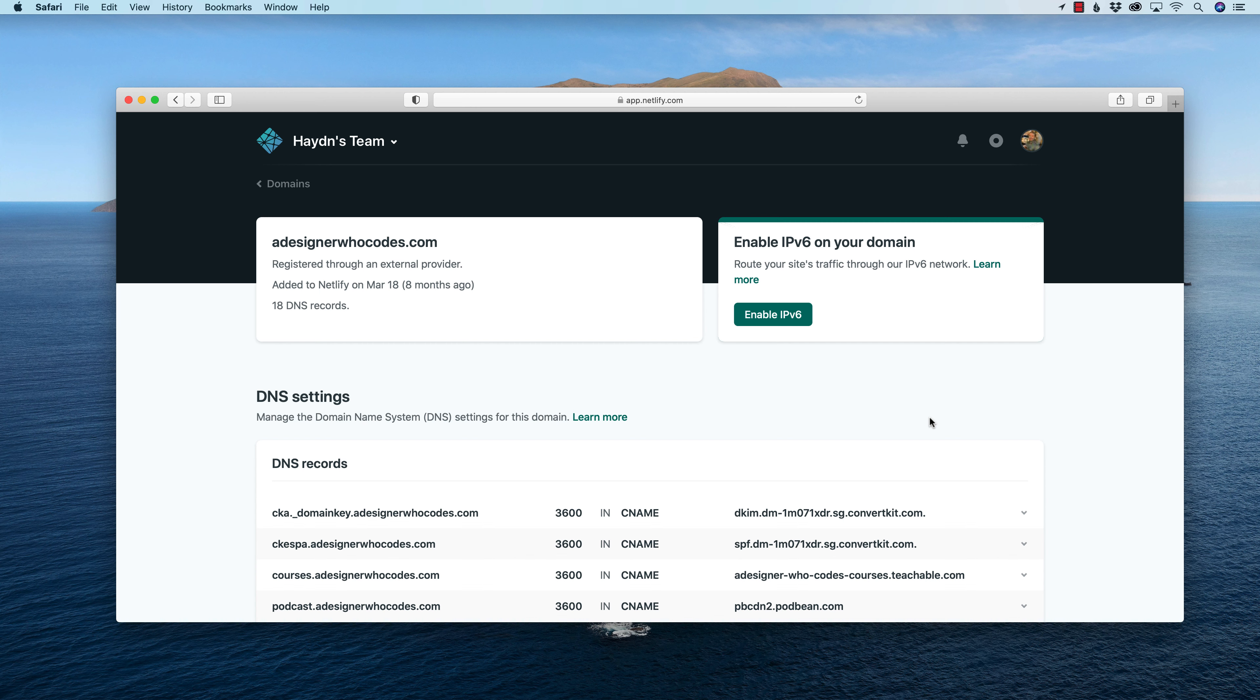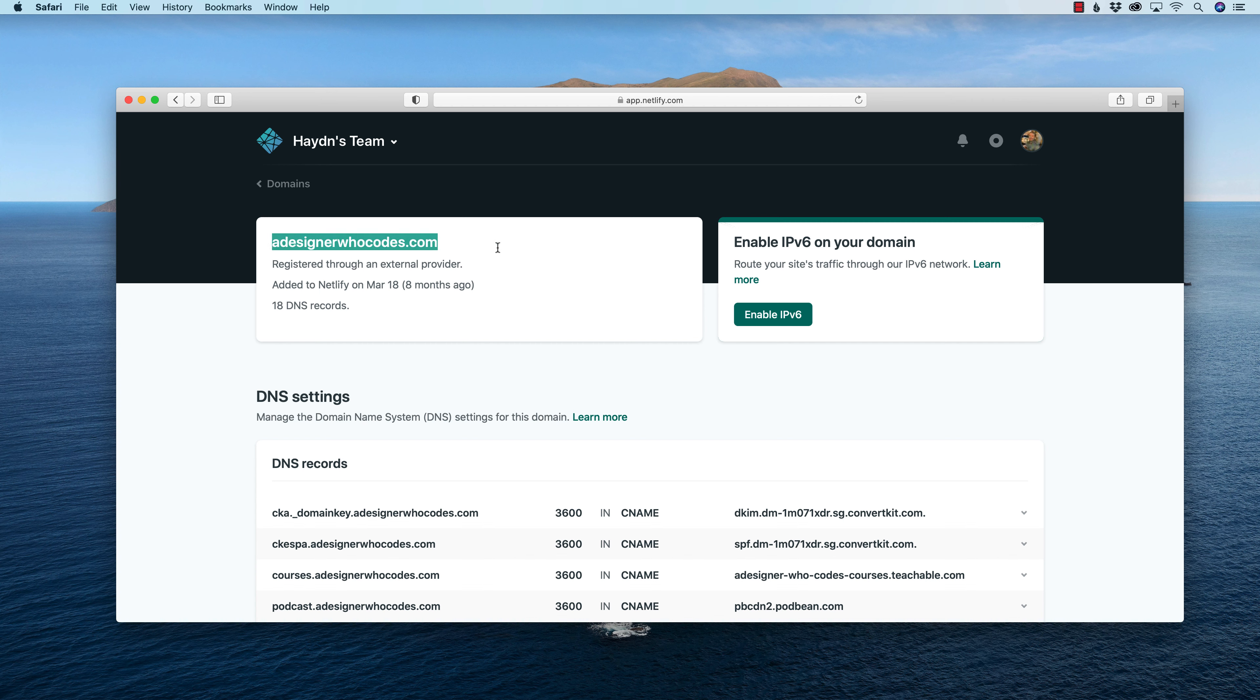So I already have my domain set up in Netlify. If you are new to setting up your domain name, I will put a link down below in the description that showcases how you can do this first step of putting your domain name into Netlify and launching a regular website through Netlify. This is all about a subdomain. So once again, on Netlify, I have my domain name, which is adesignerwhocodes.com. What I want to do is I want to set up a subdomain for this site. The great part about this is now that I already have my domain name sitting in Netlify, it's even easier to set up a subdomain.